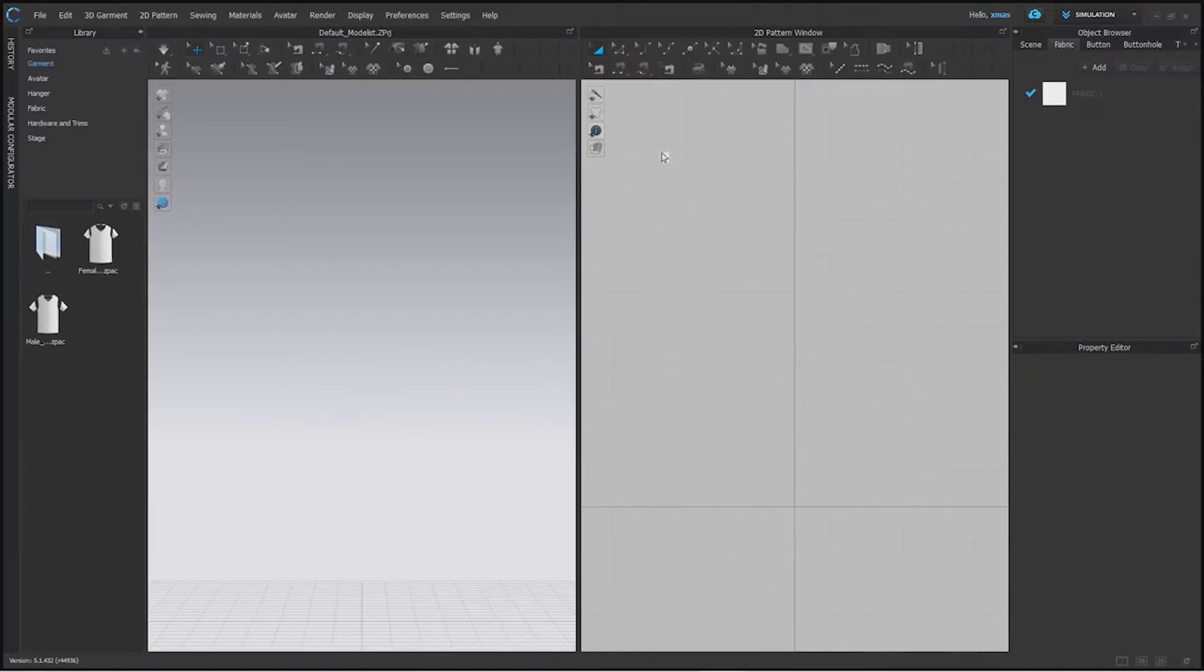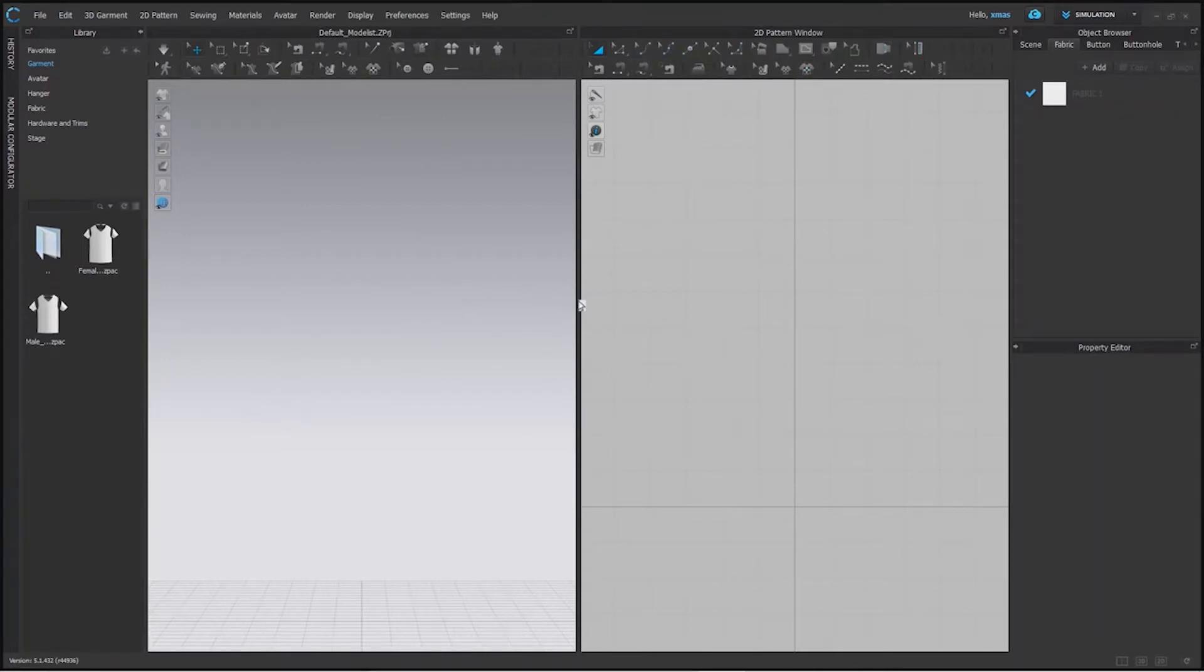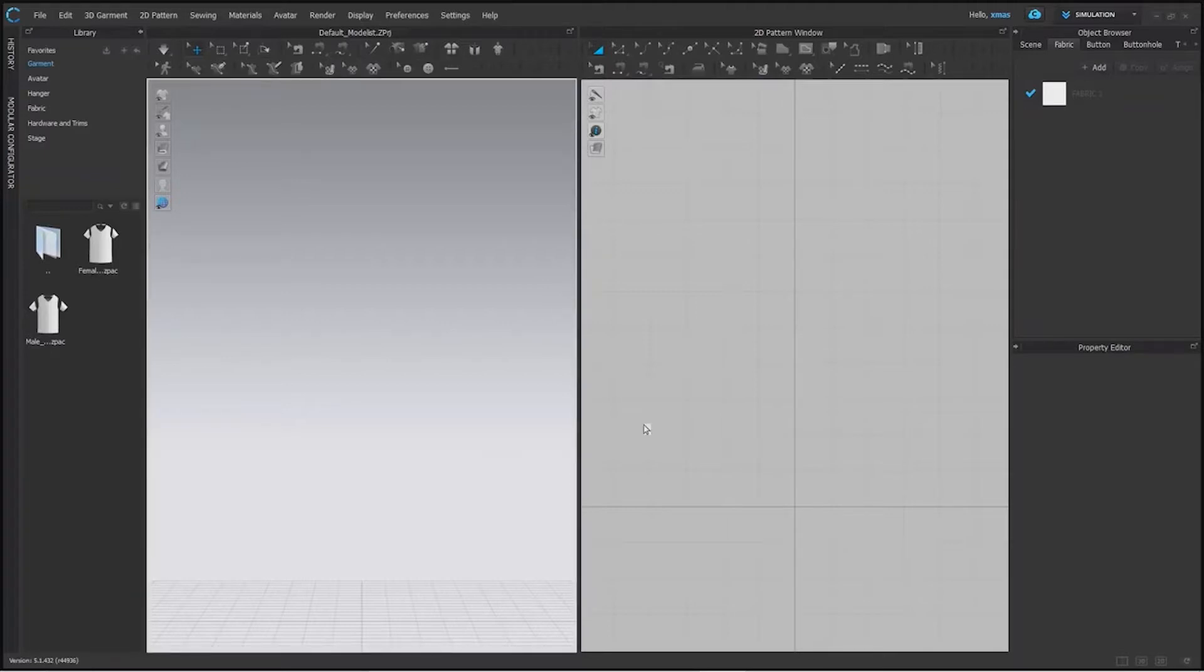This is our 2D window in which we have so many options and toolbar. We can slide it from here. We can enlarge our 2D window or 3D window according to our need.